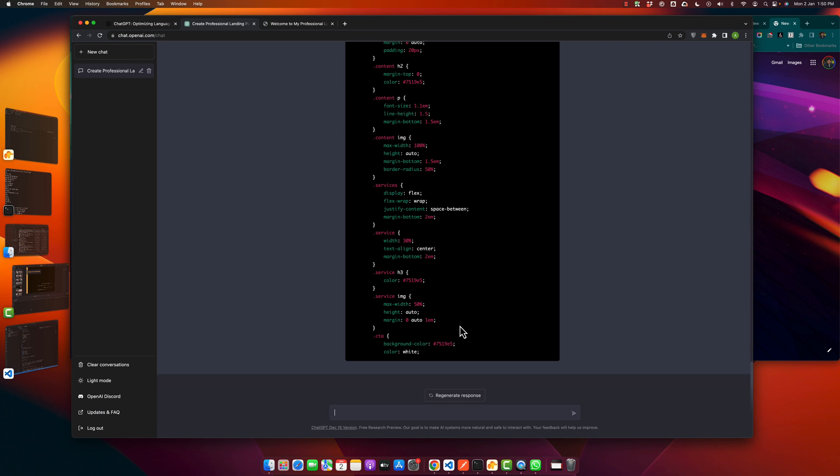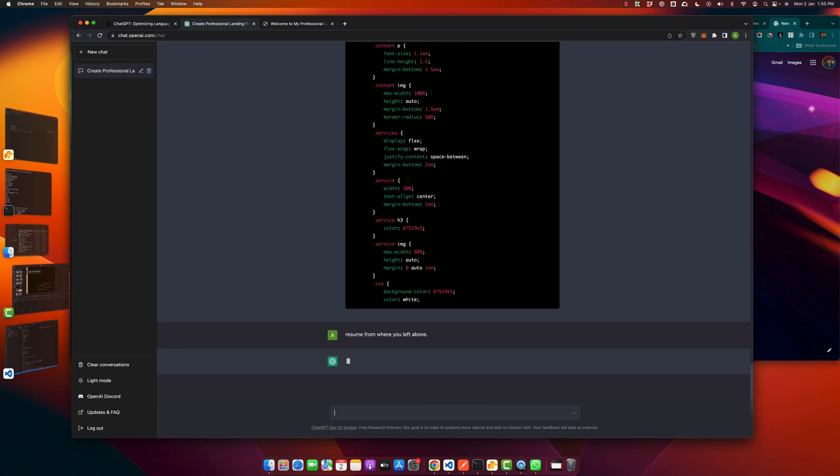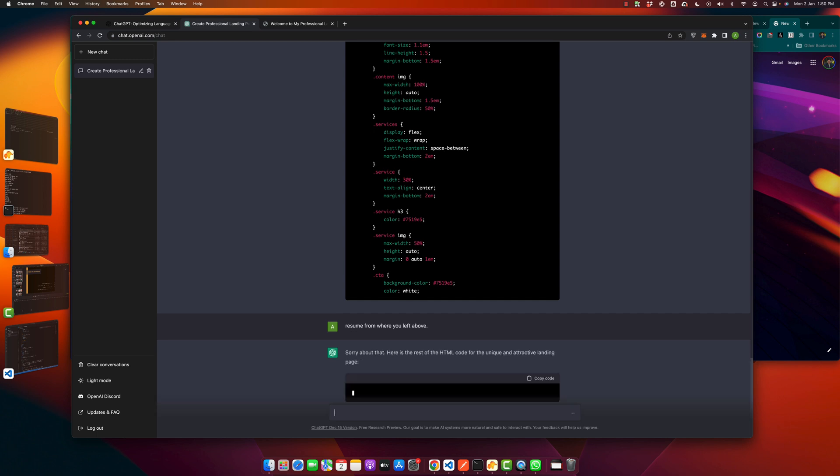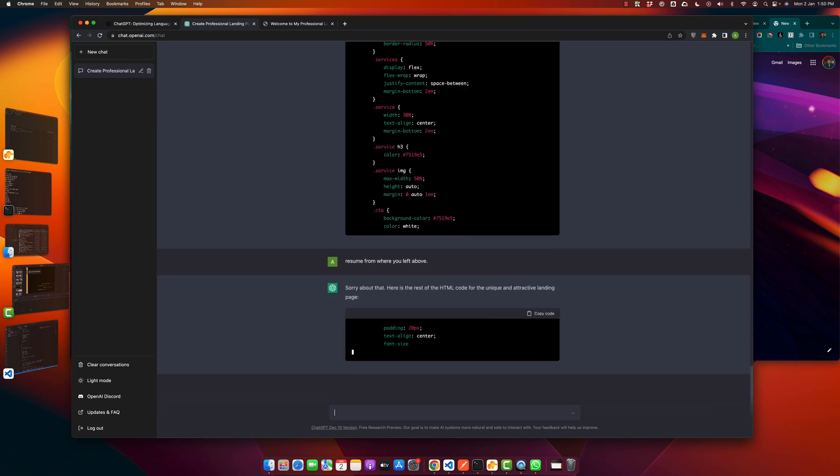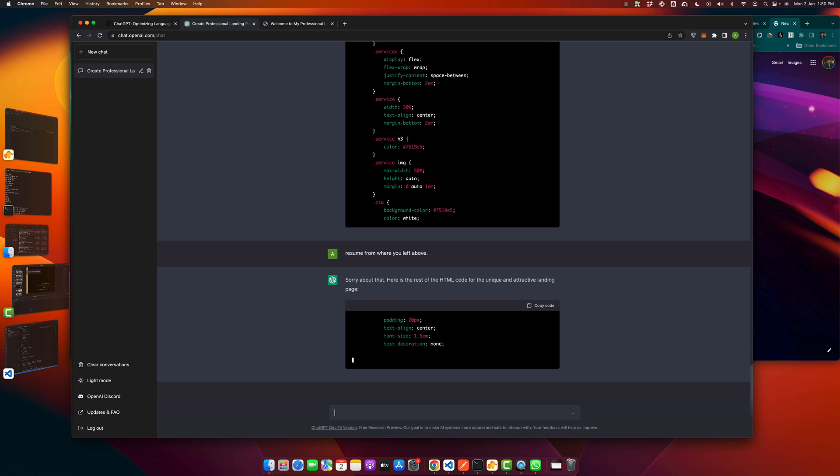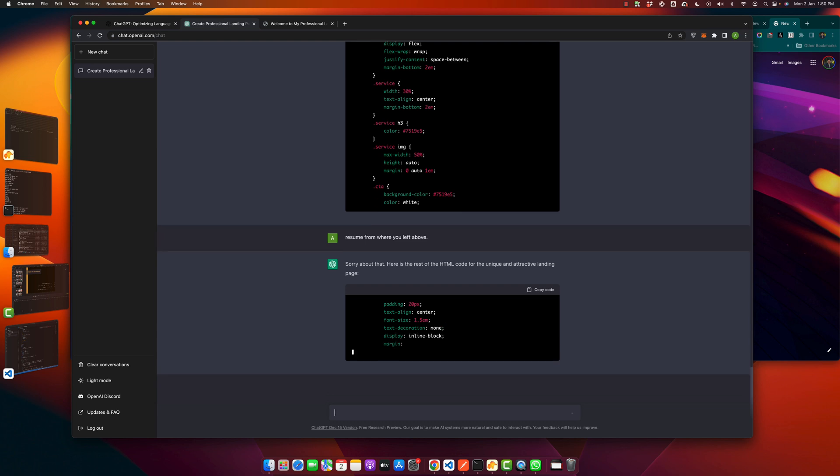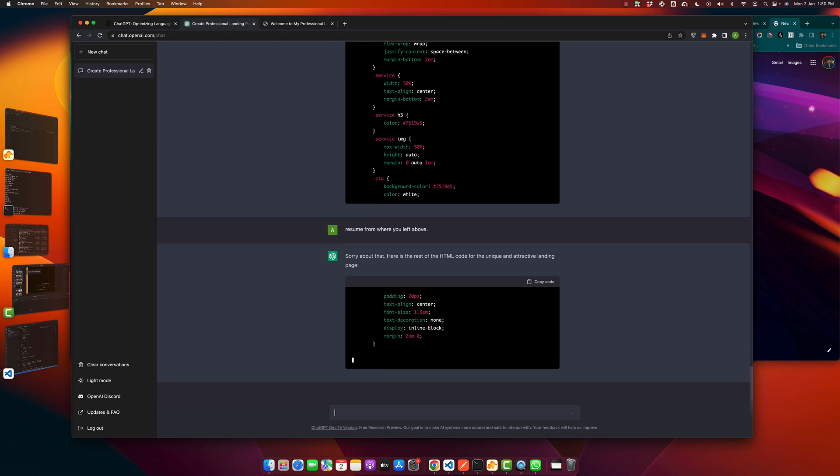Okay, again it stopped in the middle so we have to ask it to resume from where it left. Resume from where you left above. So let's see. Okay, it has resumed from where it left.